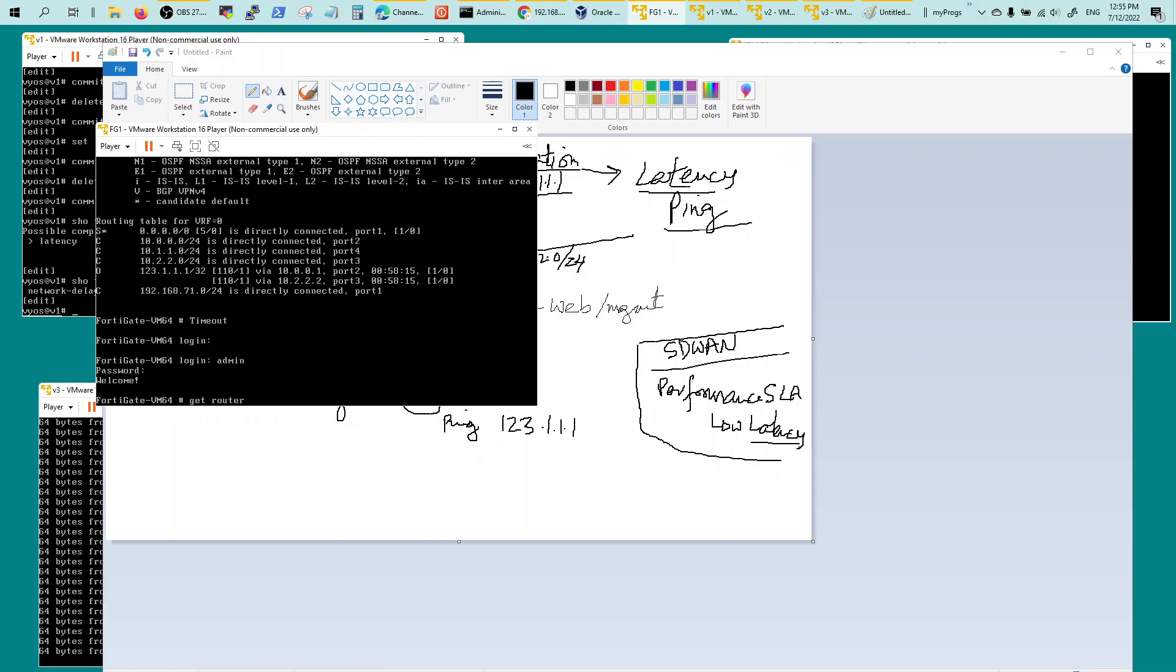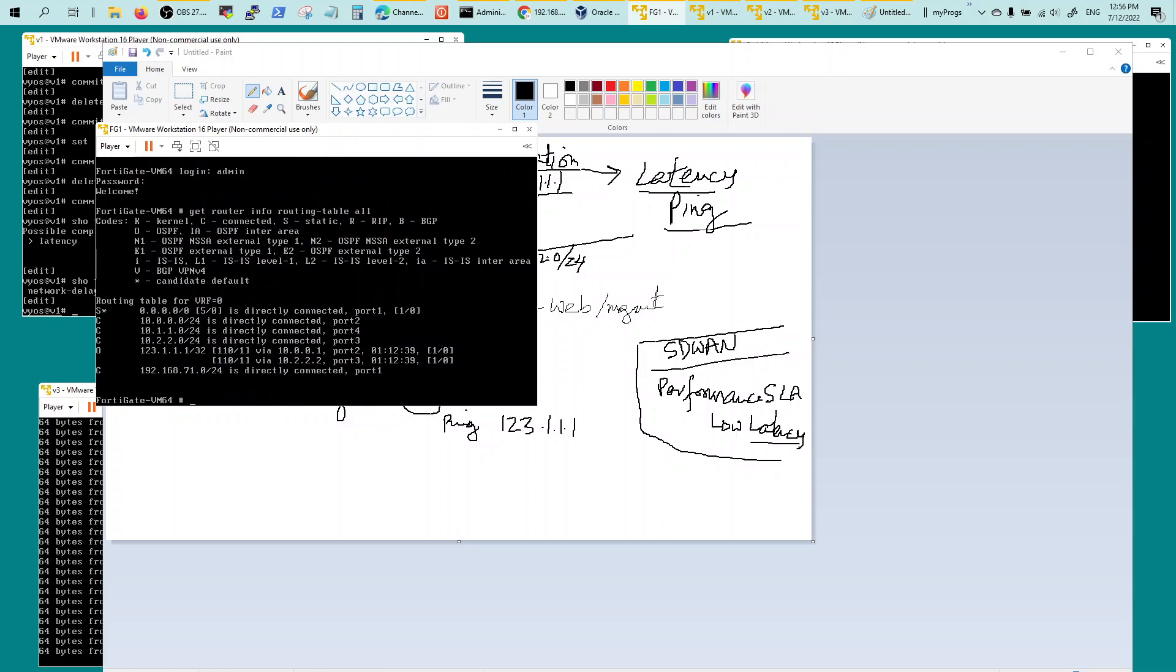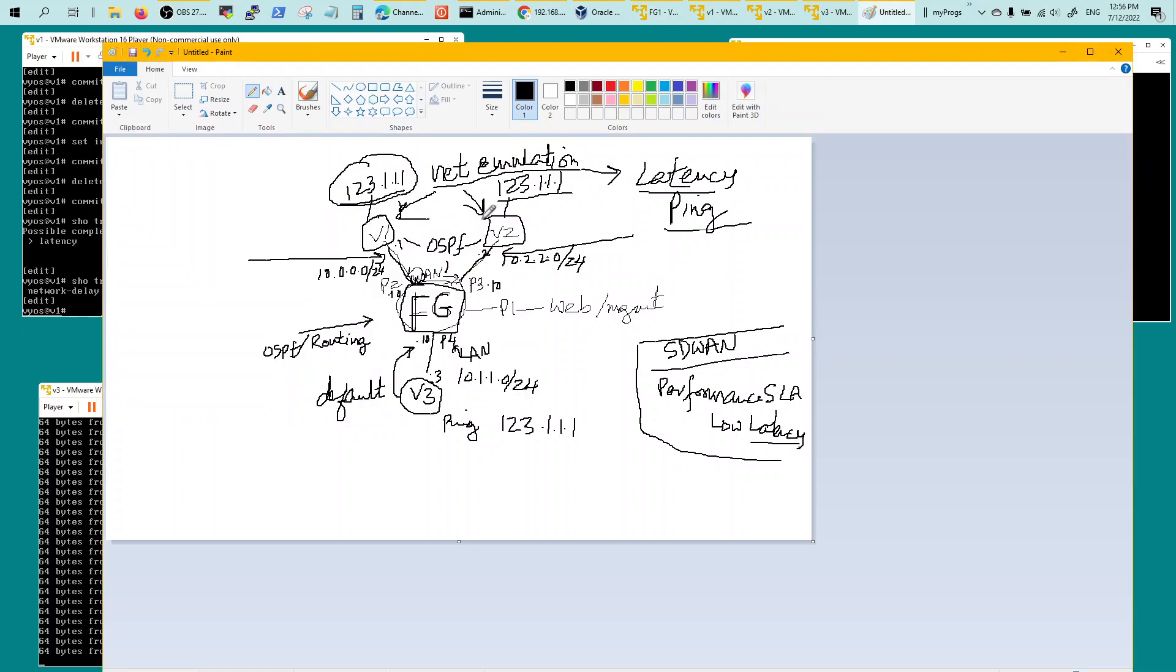If you look at get router info routing table of all, you'll see that the OSPF 123.1.1.1 is coming as multipath, two routes there. And it doesn't show which one it's preferring. It just gives you the routing table. Here's the two routes, it's learning from VIOS one and VIOS two.